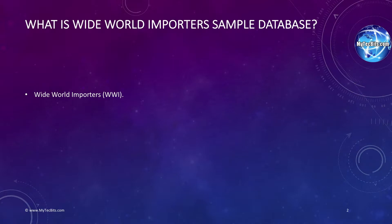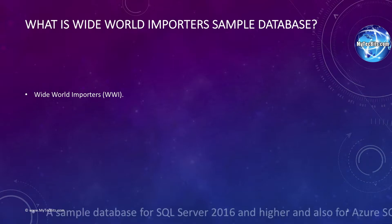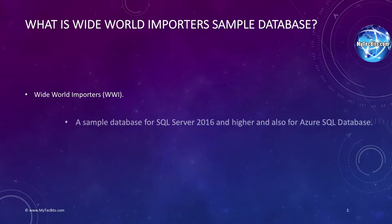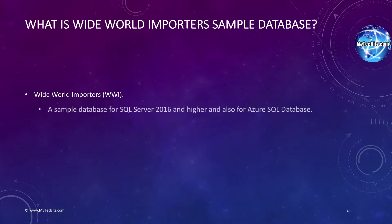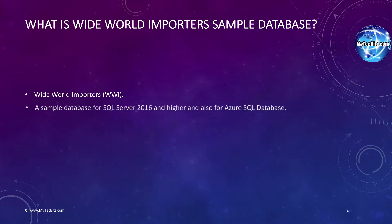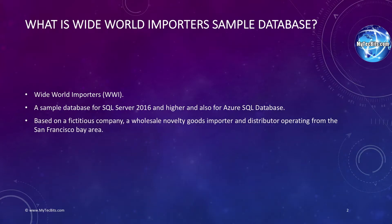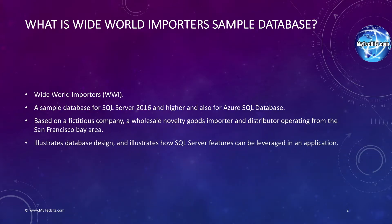Till SQL Server 2014, Microsoft released sample databases in the name of fictional cycle manufacturing company called AdventureWorks. After the release of SQL Server 2016, a new sample database has been introduced called Wide World Importers. It is meant for standard online transaction processing scenarios. This sample database and the data is developed for a fictional company called Wide World Importers.